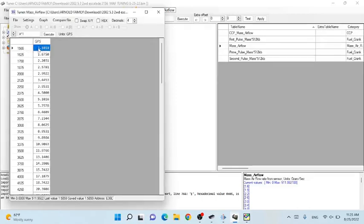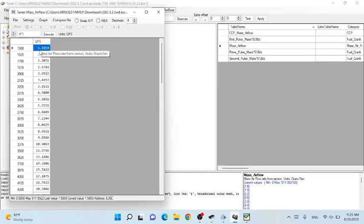Here at 1500 hertz the ECM figures that 1.5859 grams per second of air is coming in — that's the calculation it thinks is coming in, so it's already planning on giving enough fuel to meet the demands of that amount of air. Of course when it gets back to the O2 sensors and it's incorrect, that's when adjustments to the fuel are made. We're going to try to narrow this in so those adjustments aren't going to need to be made on the back end — it's going to be done on the front end, and the ECM isn't going to have to work as hard.